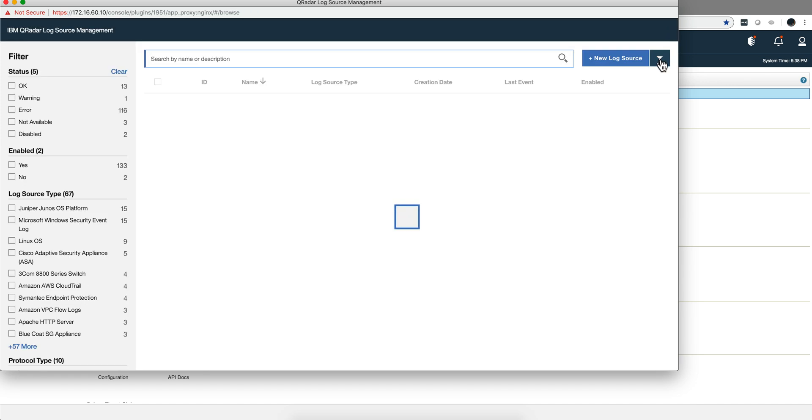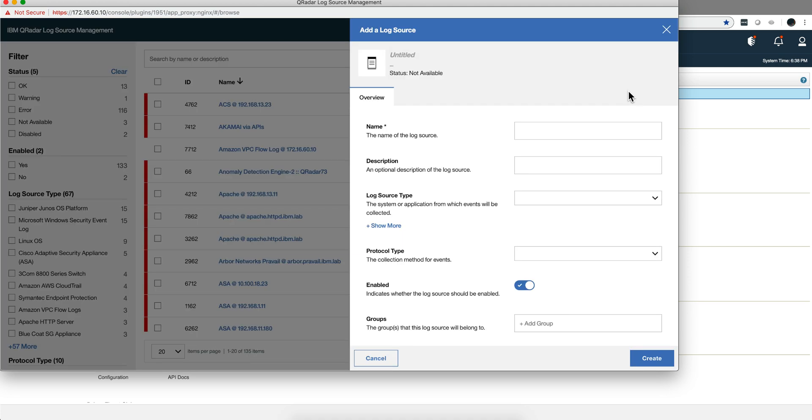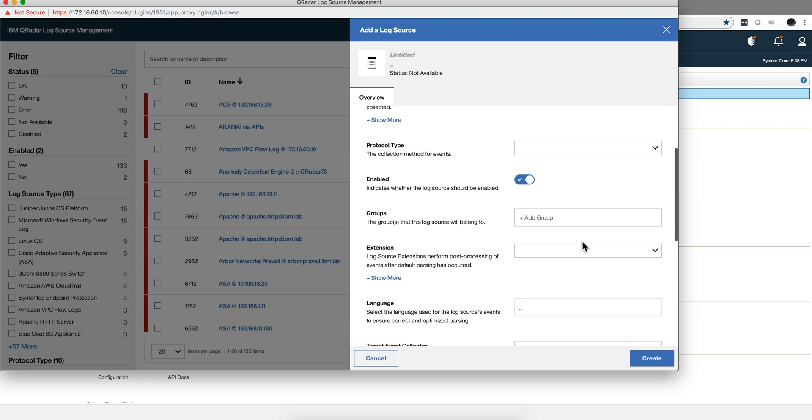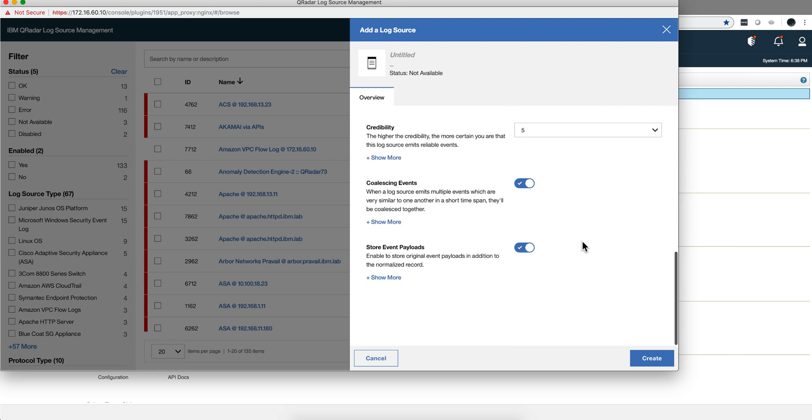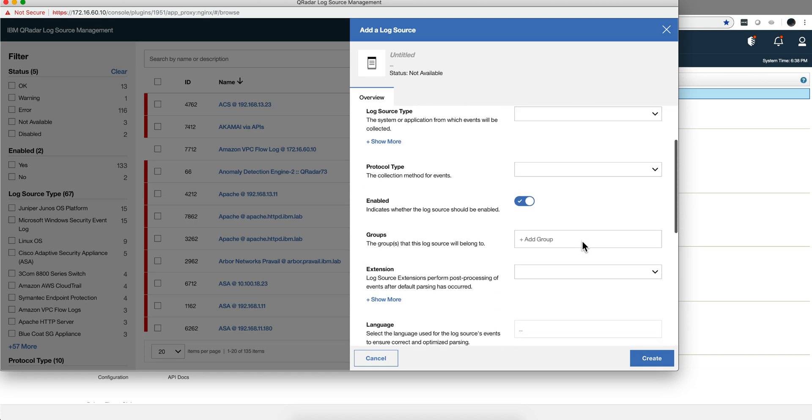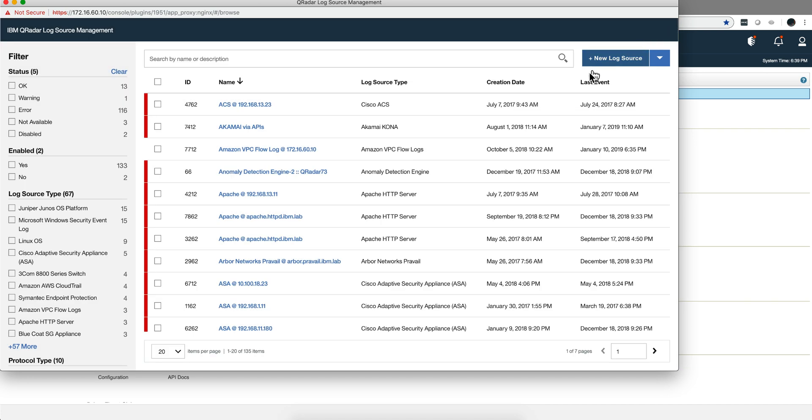Now some people may say, well I don't like to do this step by step, I know what I'm going to do, I want to do it all at once. You have the quick log source in which, very similar to the traditional one, you can actually input all the parameters at once and do it all at once.